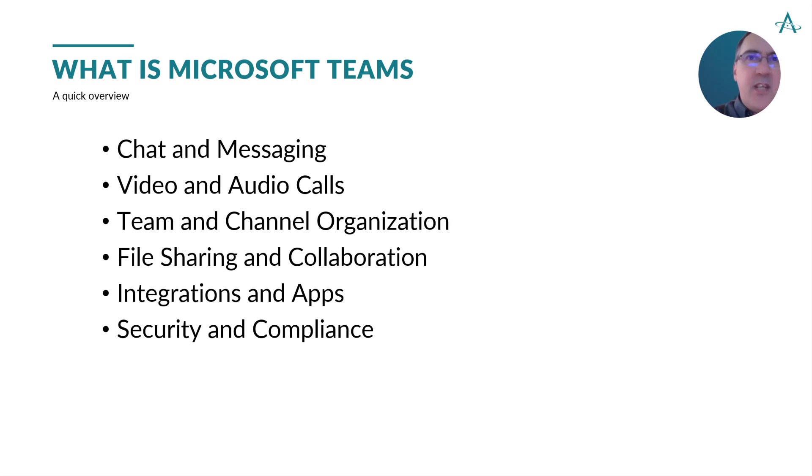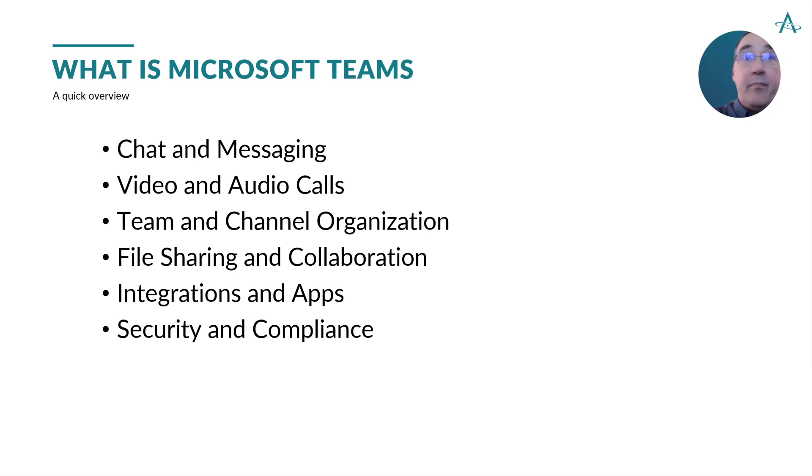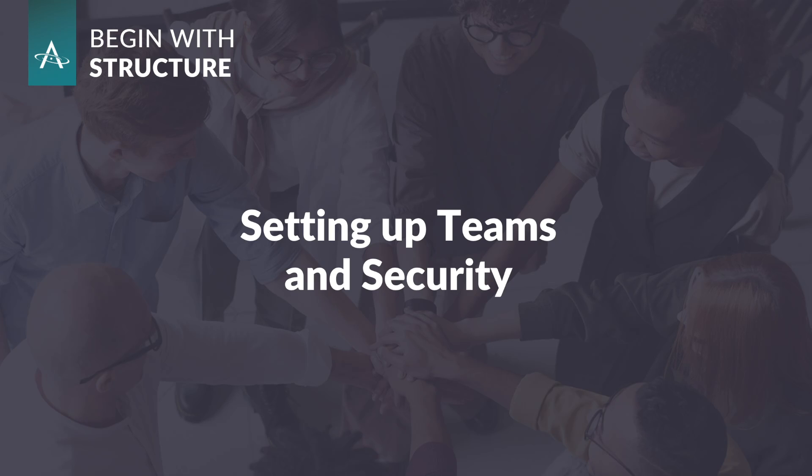In today's webinar, we'll be focusing on setting up our team channels while looking at security for those channels. Teams within Microsoft Teams are essential for organizing collaboration and communication. They allow groups, whether for projects, departments, or specific interests, to have dedicated spaces where members can chat, share files, and work together seamlessly. This structure helps streamline workflows, improve communication, and enhance productivity by keeping everything related to a specific topic or project in one place. So, let's take a break from slides and let's build a team.